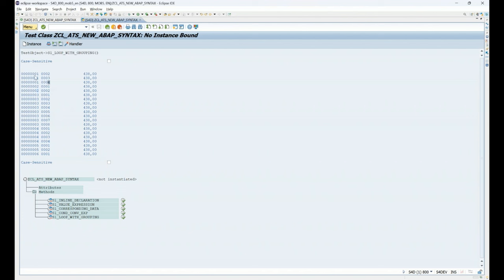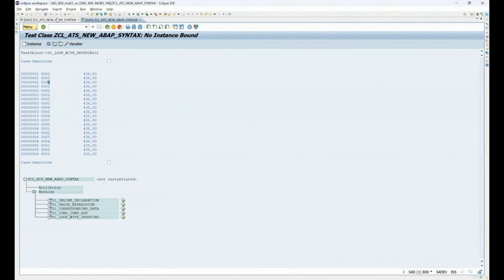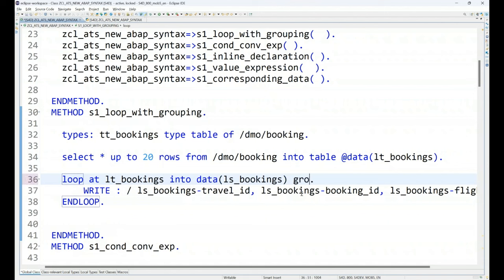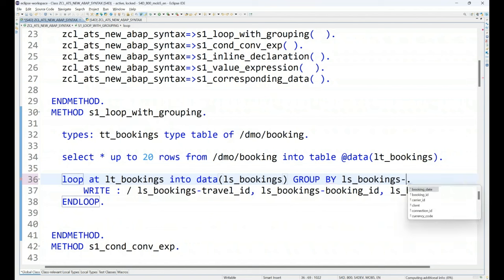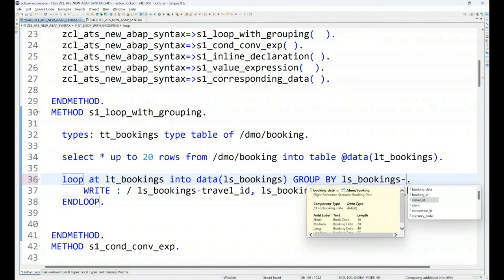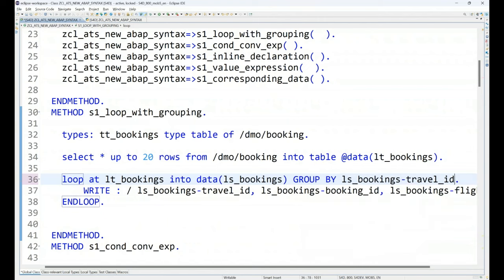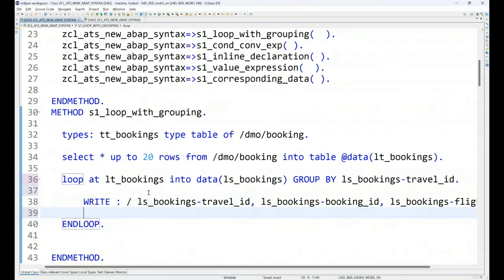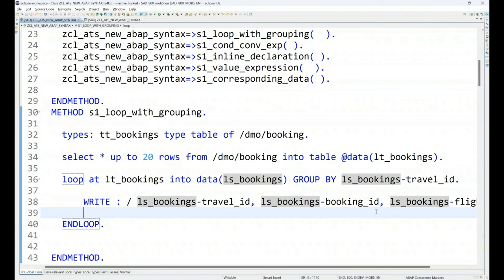Now, our goal is to create a group. I want to group all the ones together, all the twos together, all the threes together. And I want to process each group one by one. So, first of all, you can also utilize this approach to just fetch the unique booking number. So, it's very easy. You just have to say loop at this group by.